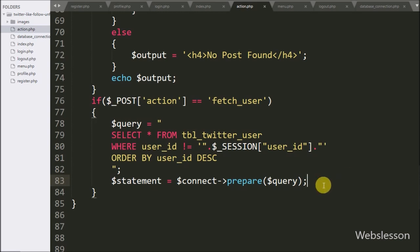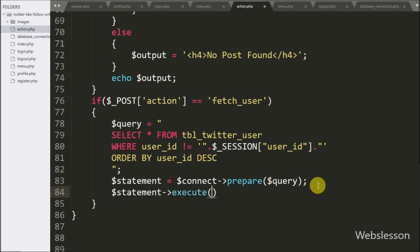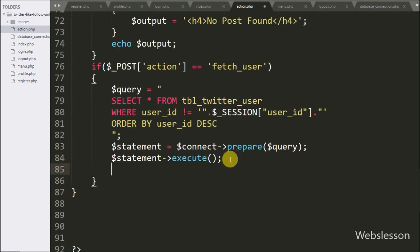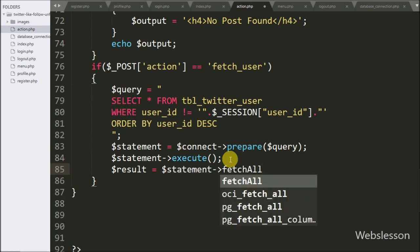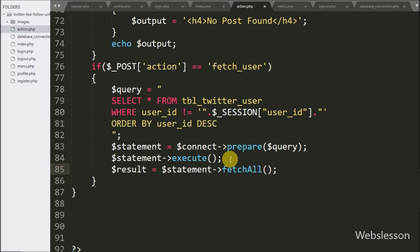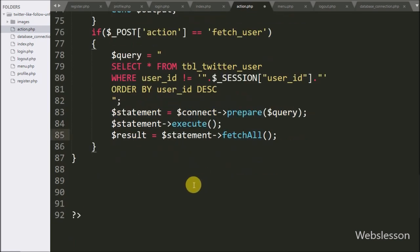For query execution, we write dollar statement variable with the execute method — it will execute the query. After query execution, we write dollar result variable equal to dollar statement variable with the fetchAll method. This method will return the query execution result.